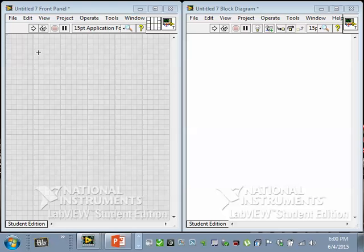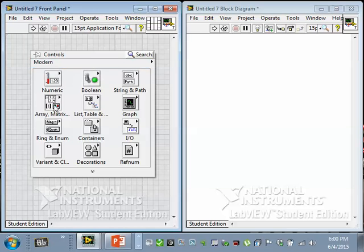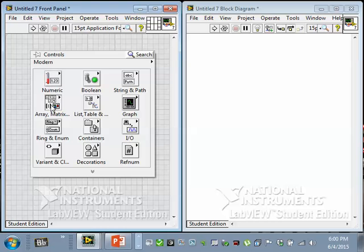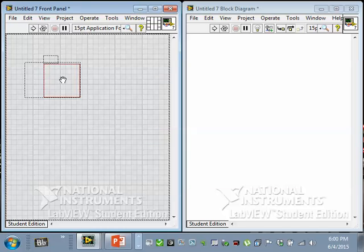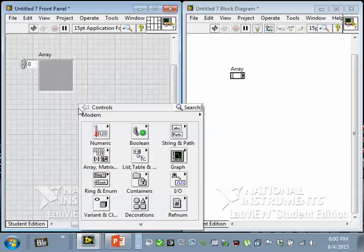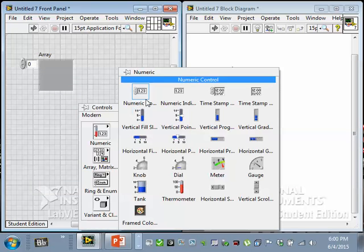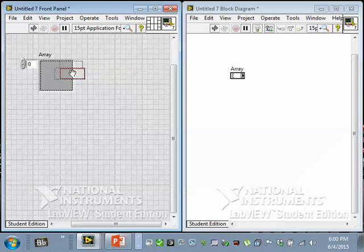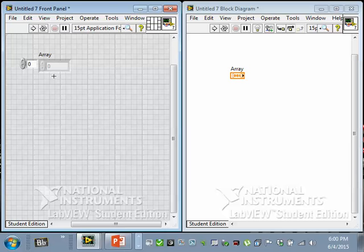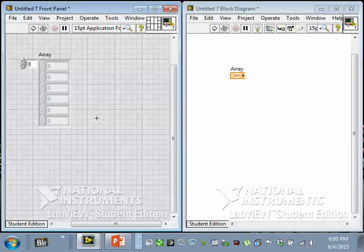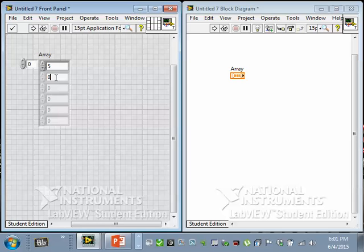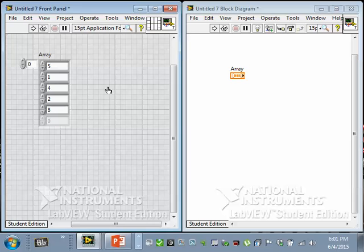So we better start with an array. I'll start with an array shell and throw a numeric control in there, resize it so I can see some of it, and give it some values to work with. Say five, one, four, two, eight. And that array obviously is not in order, they're just some numbers in whatever order.